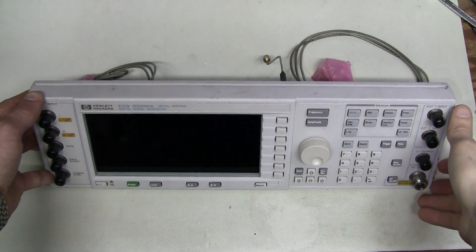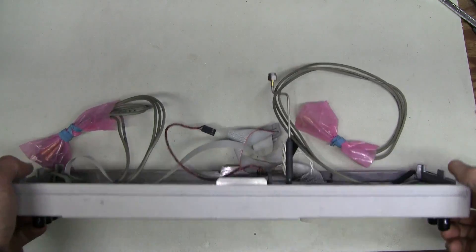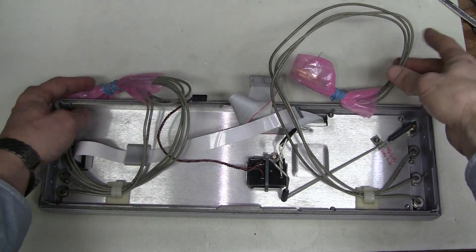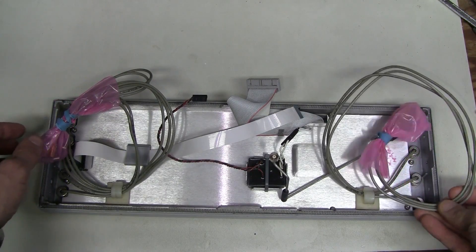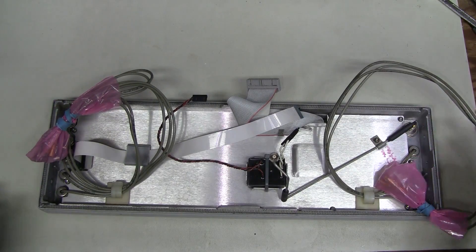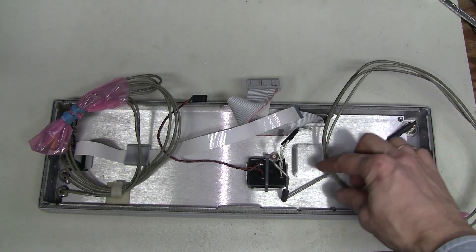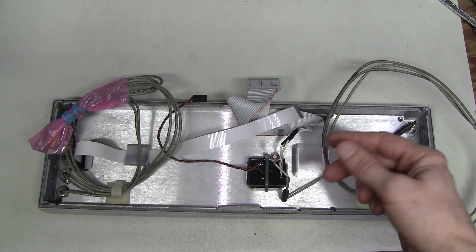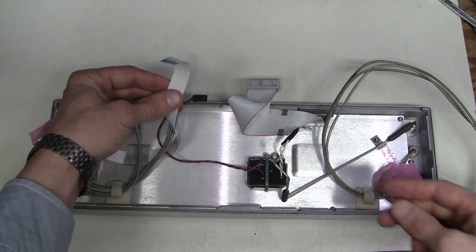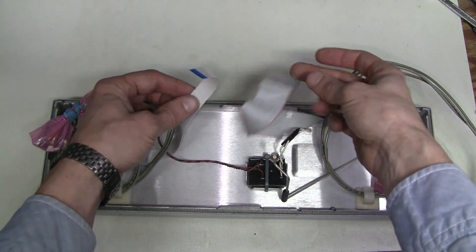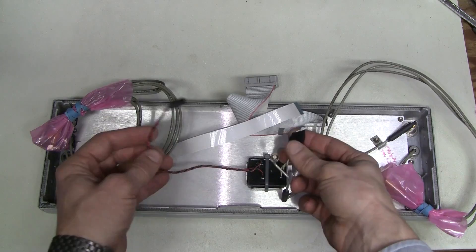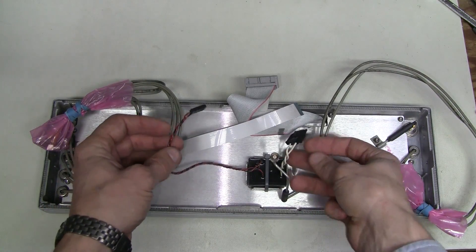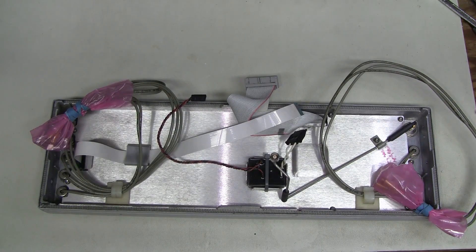Here is the front panel. Lots of connectors on it. This instrument has some options installed. This is the main output connector. This is LCD and this is keypad. And this must be a high voltage converter for the CFL bulb.